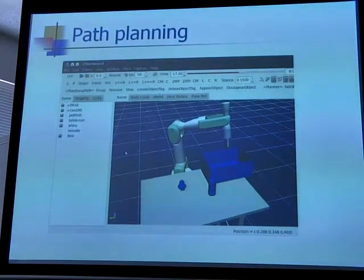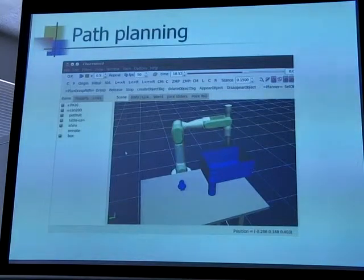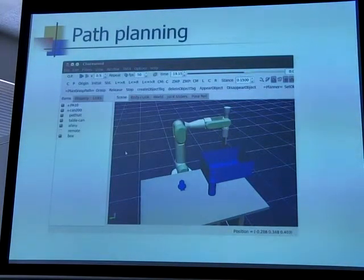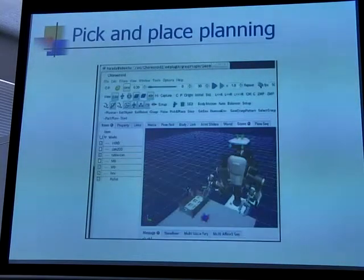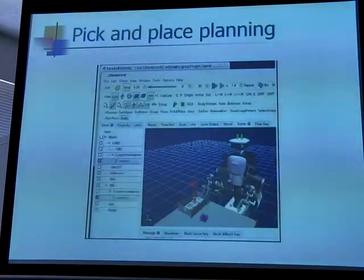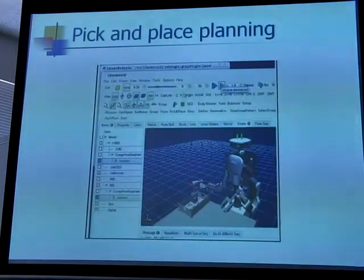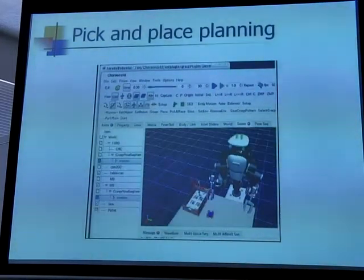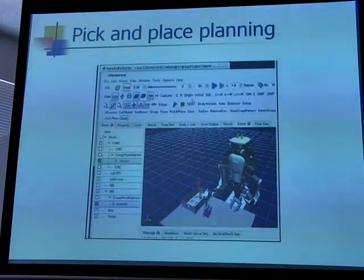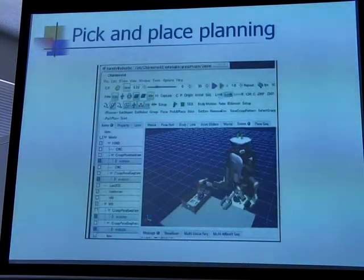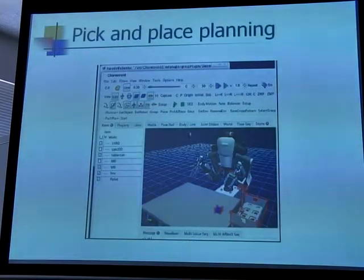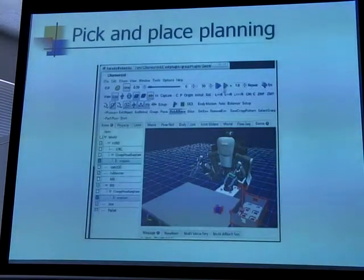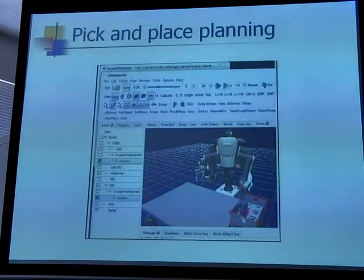The path planning is performed using the MPK library, and the path planner is also fast to calculate. This is an example of pick-and-place planning. The placing position is changed and the motion is generated. This is another example using the left hand.